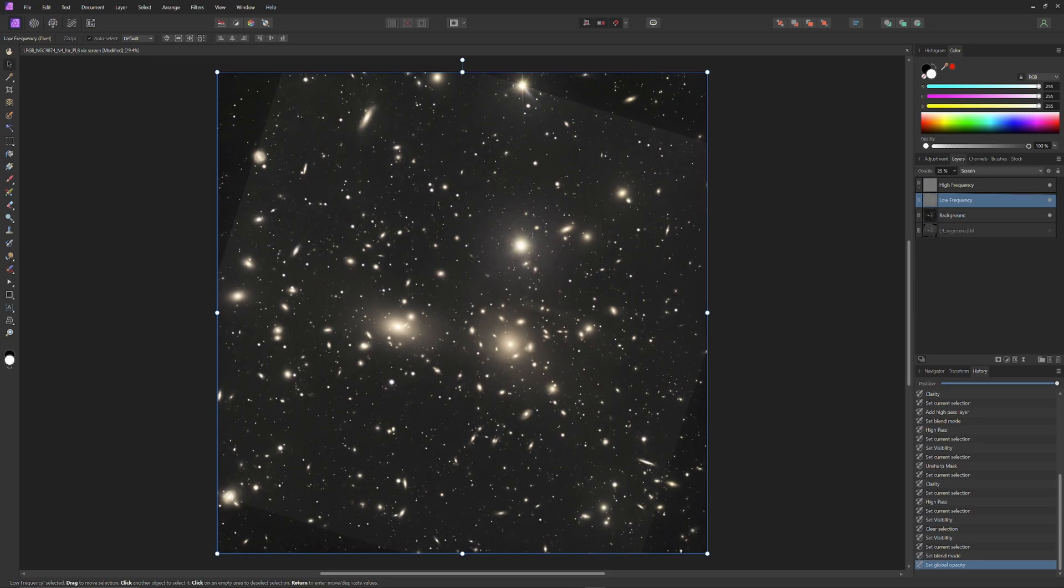This will not affect the sharpness of the new information at all, because sharpness is contained in the high-frequency component. That's why I frequency separated this layer, so that I can make discrete adjustments to the high and low-frequency information so that each component's information could be added in the best possible way to the original image.